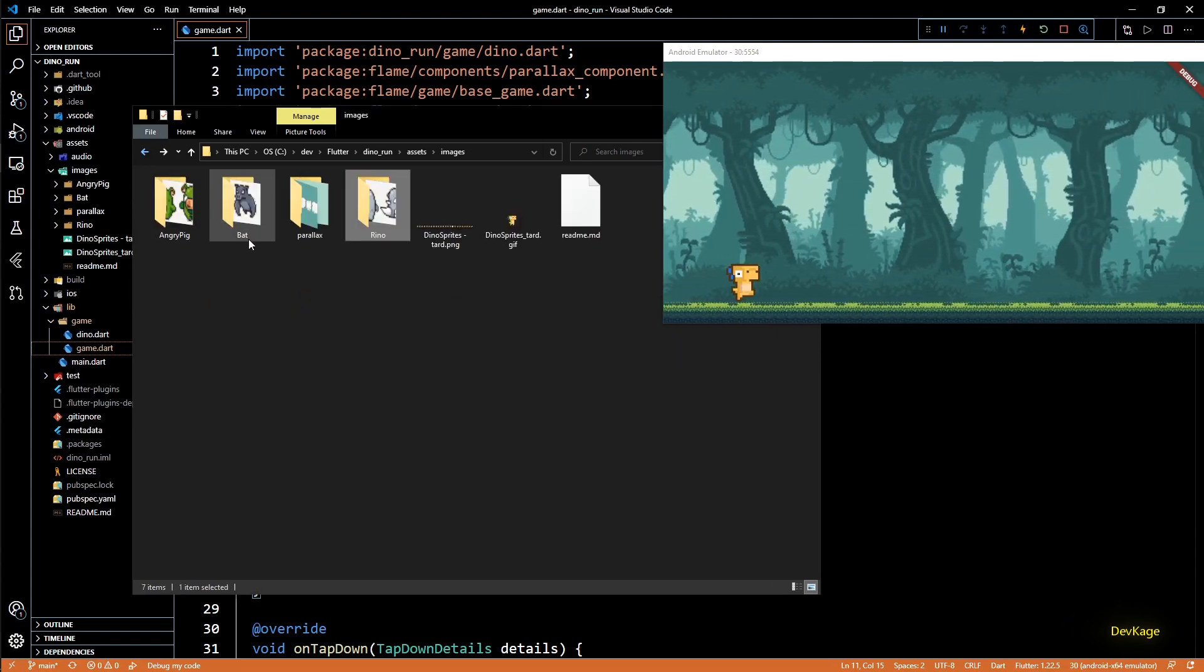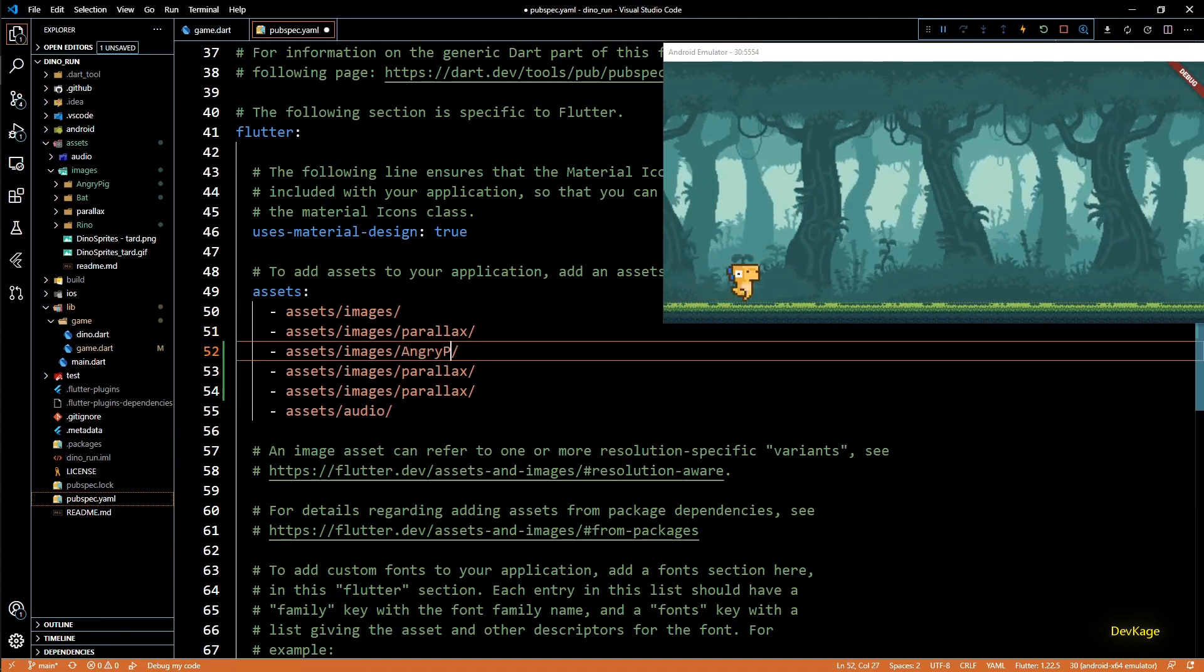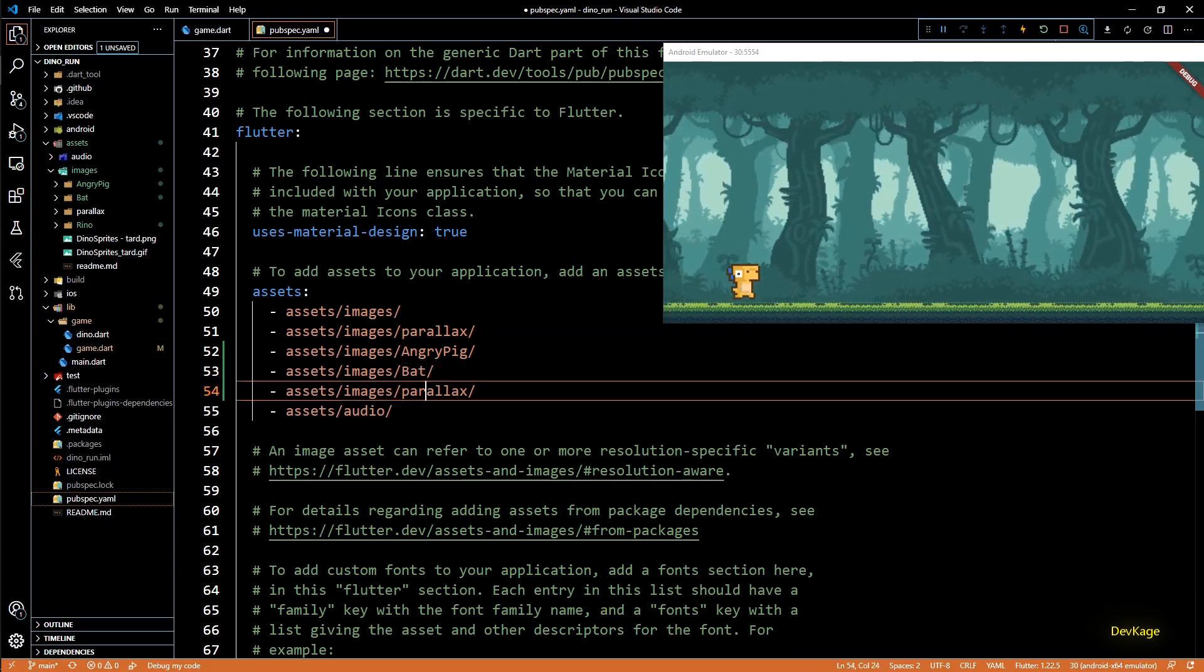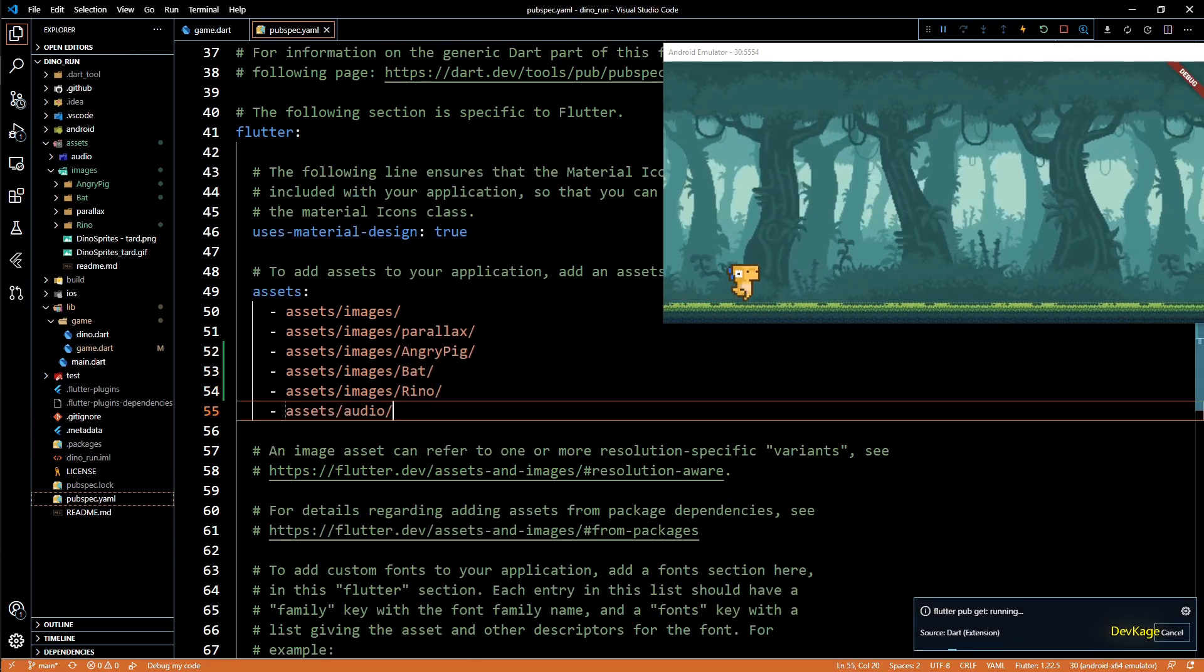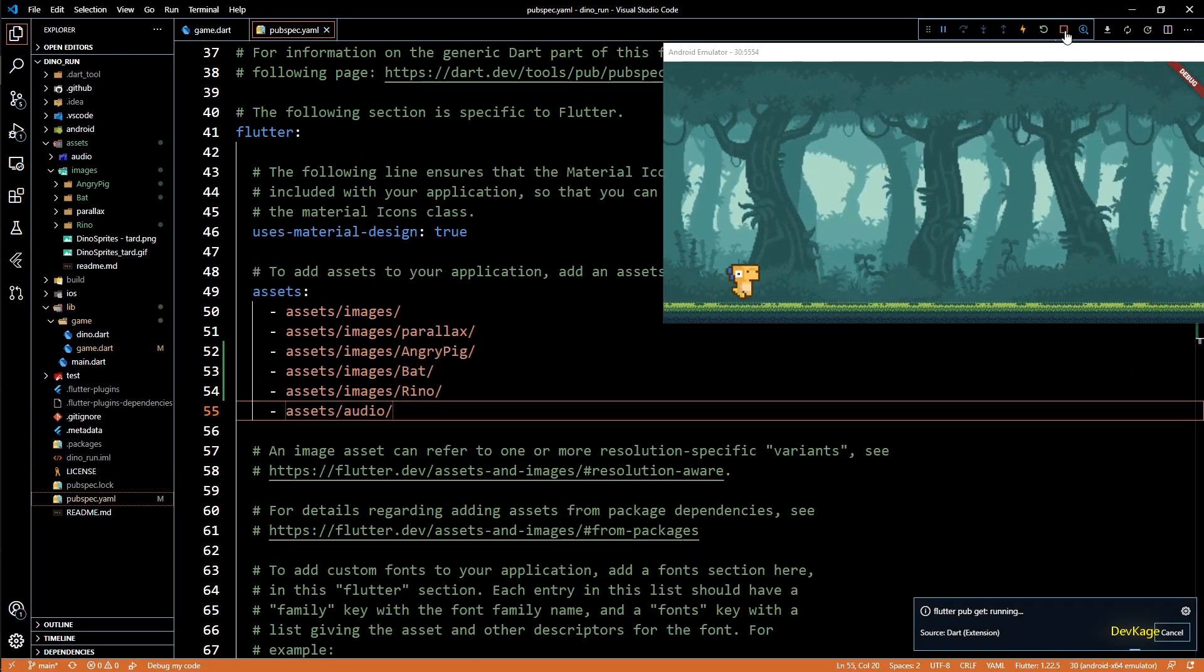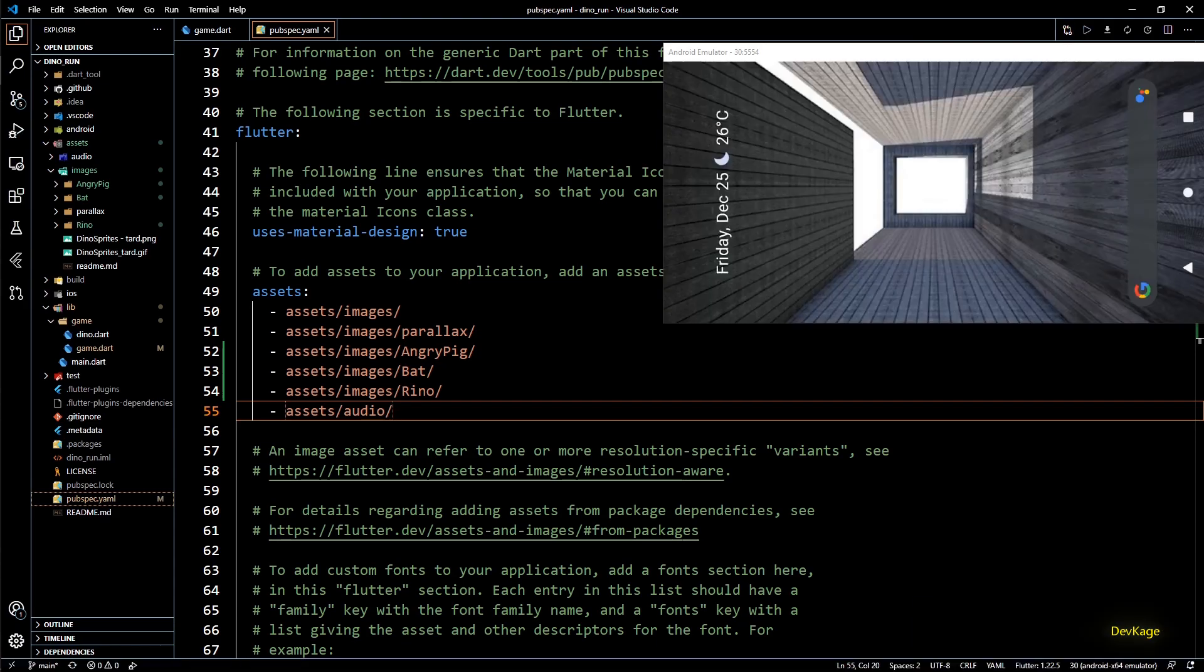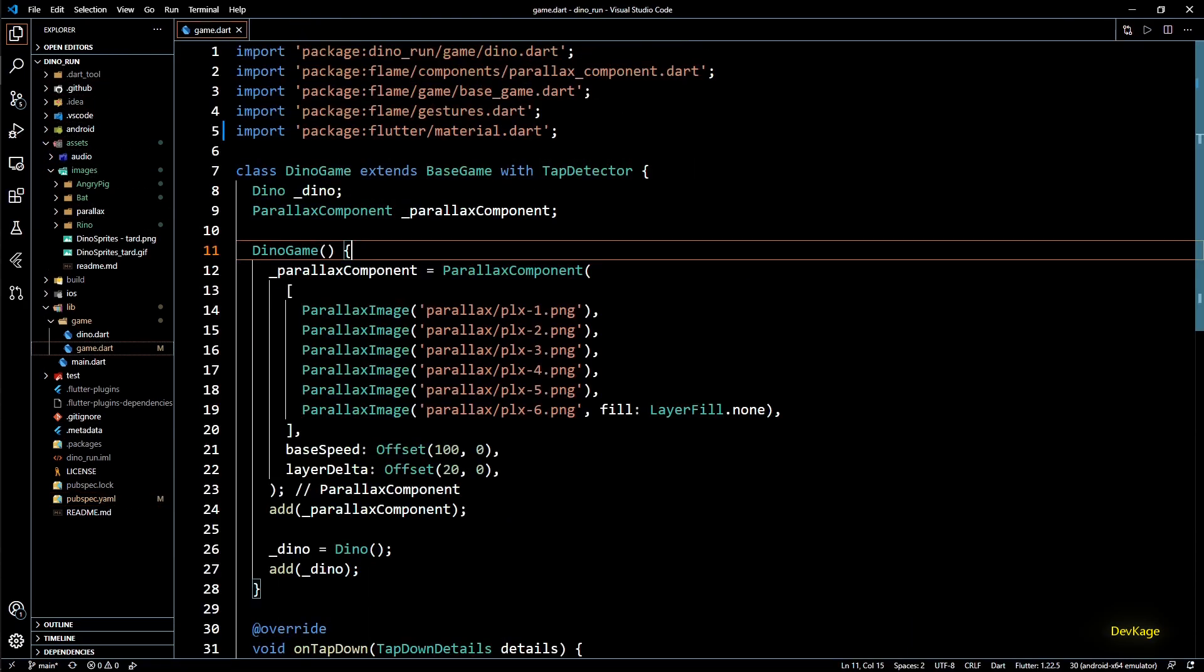Now let's go to pubspec and add these folders to assets section so that we can start using them. And since we have added new assets I will have to rebuild the app. For now I will just stop and minimize the emulator.